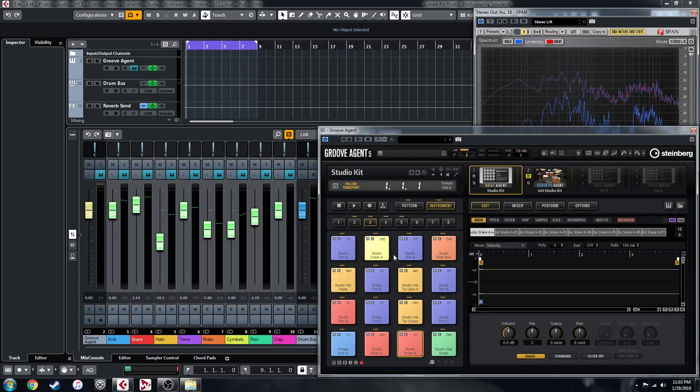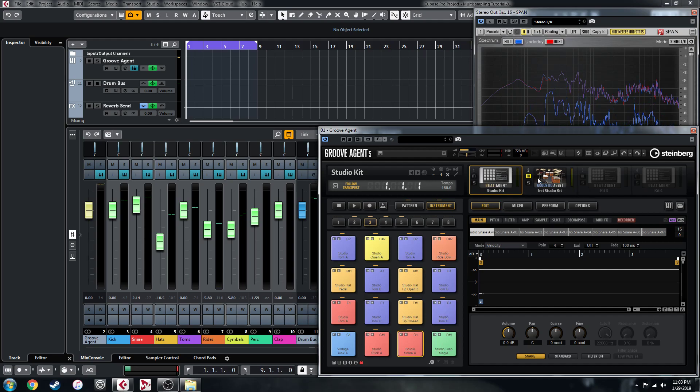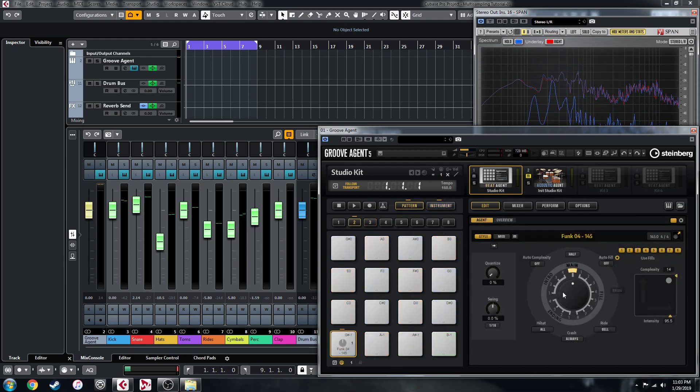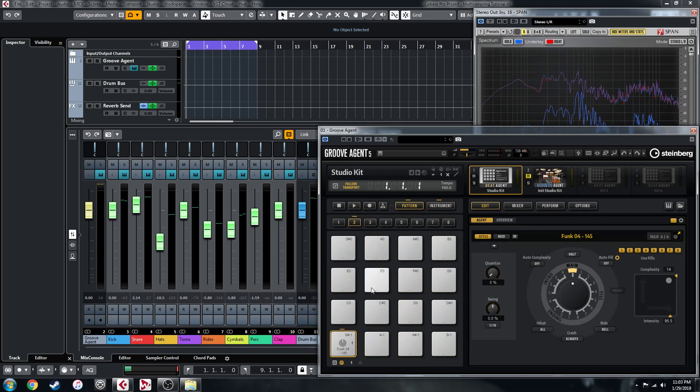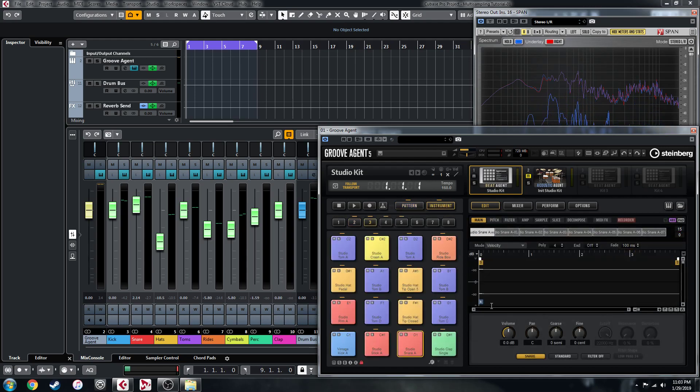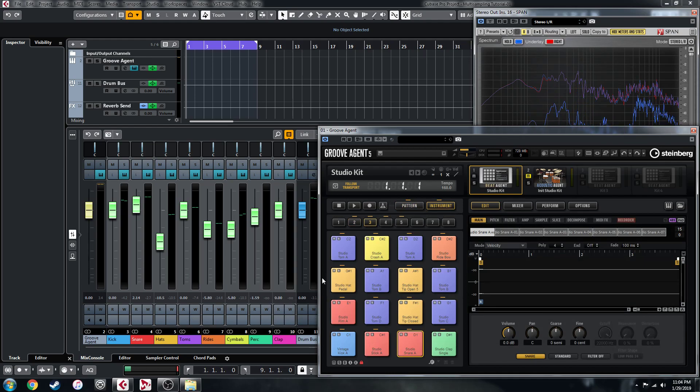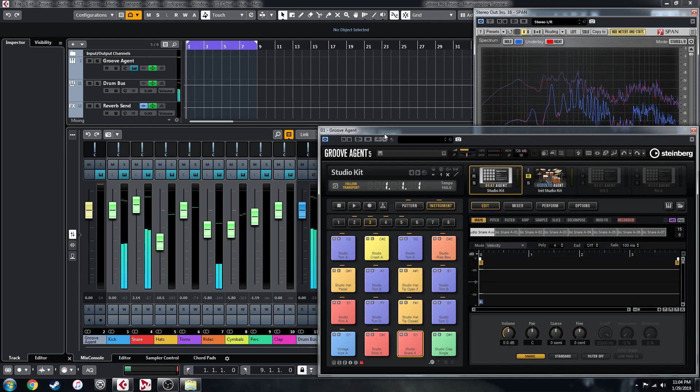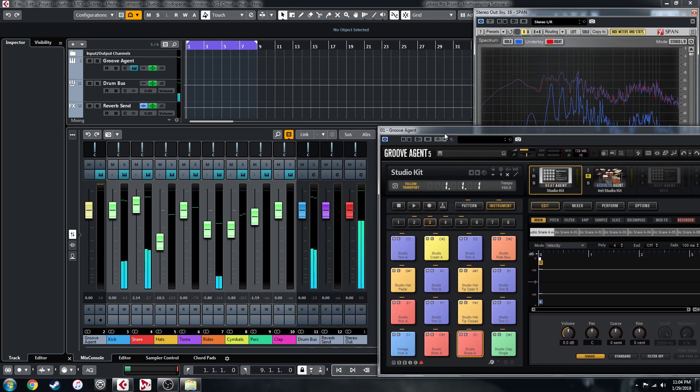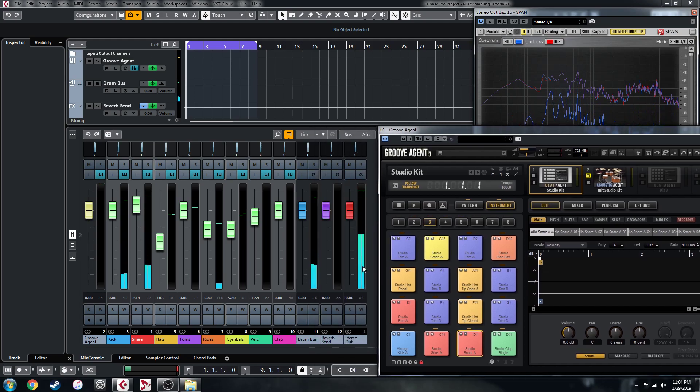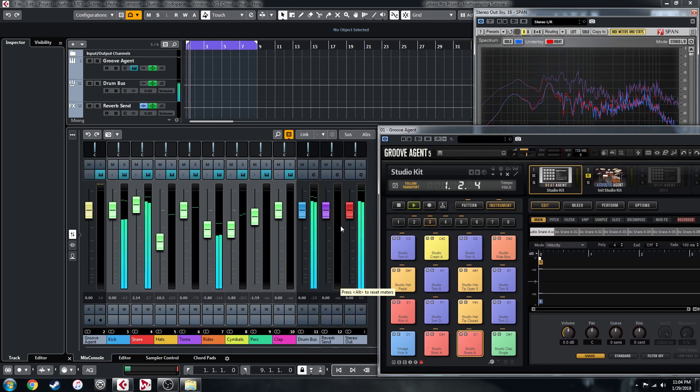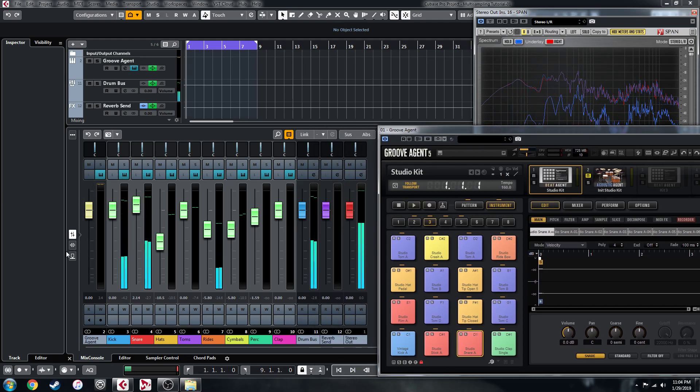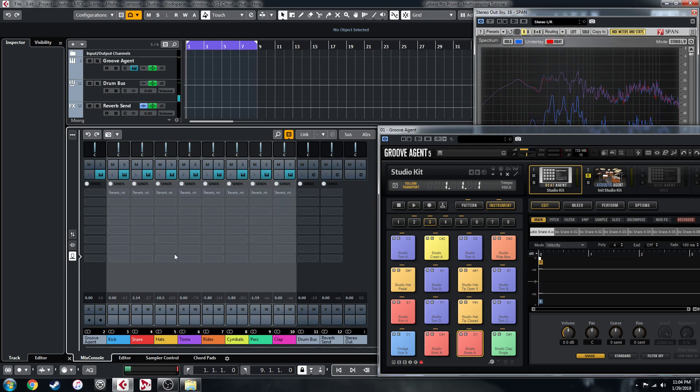You can build up a kit using the same mapping as the acoustic agent, then you can trigger it with the style player. And yeah, that's kind of how it goes. Set up a drum bus for it, set up a reverb, and you know we could start sending some stuff to that reverb.